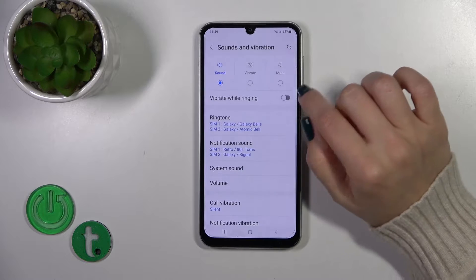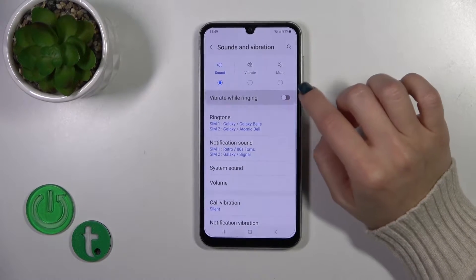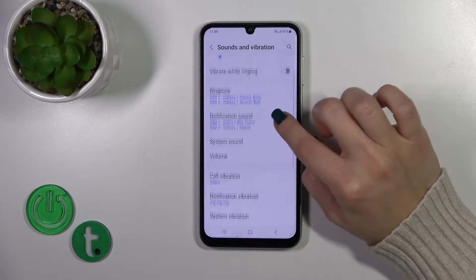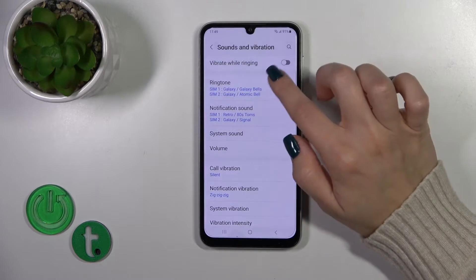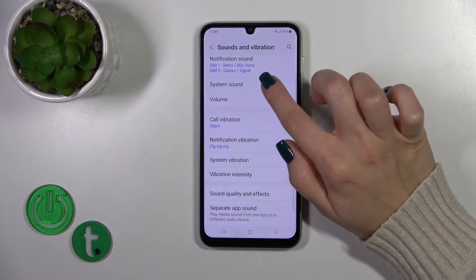In sound mode, you get vibration while ringing. Under Phone, you can change the phone ringtone and notification sounds.